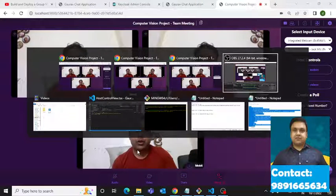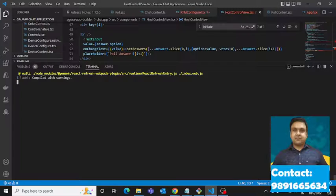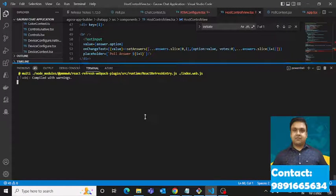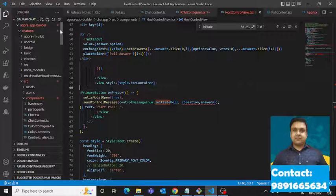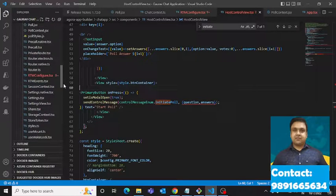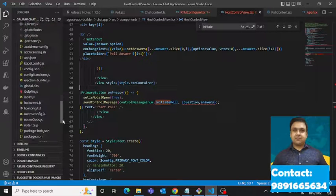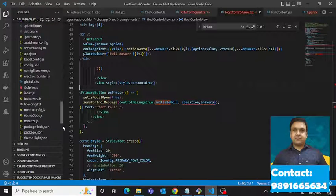Let me just show you a little bit of the tool I've been using for creating this one. These are the files that I'm using for creating the application.